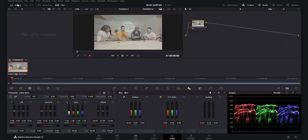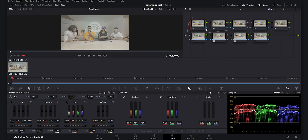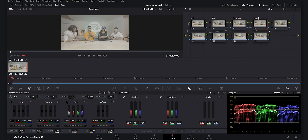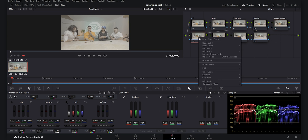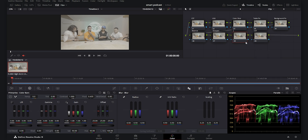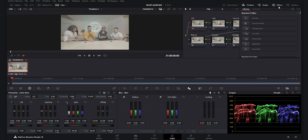In the Color tab I want to create nine nodes. The first one is CST, the last one is also CST. The second is Lift Gamma Gain, the third is Color Slice, the fourth is Table Fix, the fifth is Background Fix, then Balance, Sharpen, and Vignette. I've set up my node tree and will now start with the first CST.